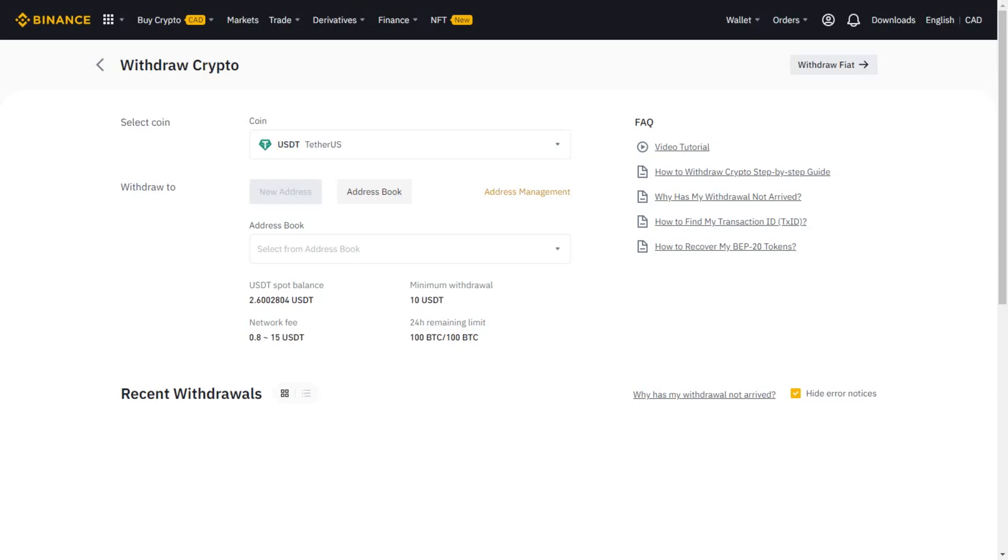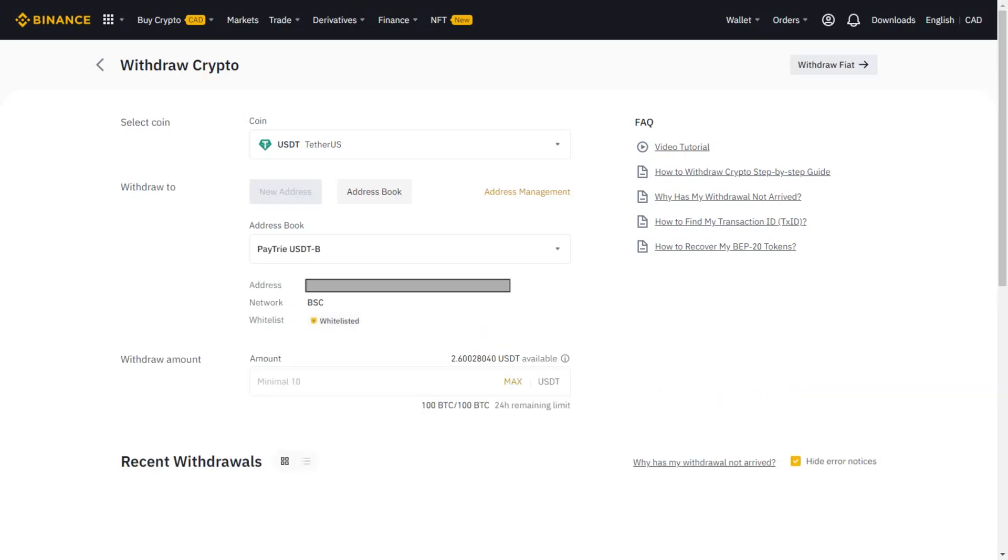Because I've enabled the address book and whitelist, I need to select from my address book. But you can copy the address provided by Paytrie and just paste it here. For me, I selected the Paytrie address in my address book.